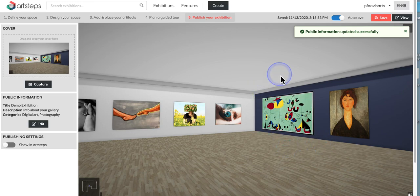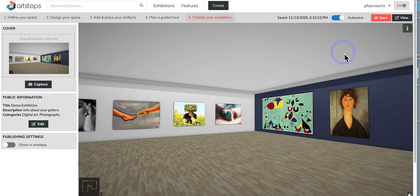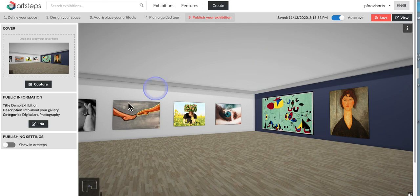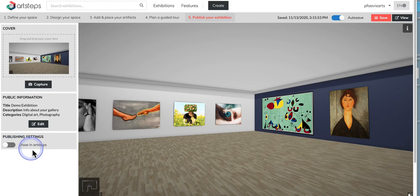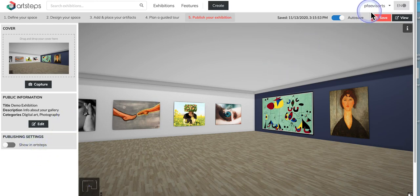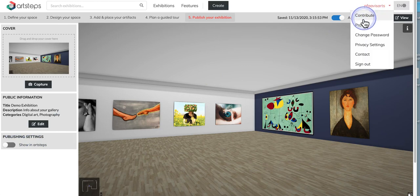And hopefully we can then see what this looks like. Now there is a published settings. You can say show in art steps. That just means that it's going to be public and that the rest of the art steps community will be able to see it. So just be mindful of that.